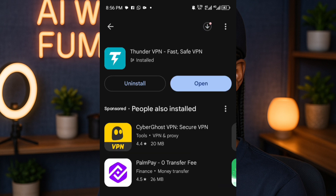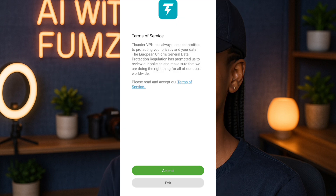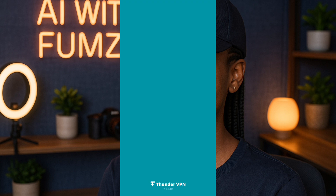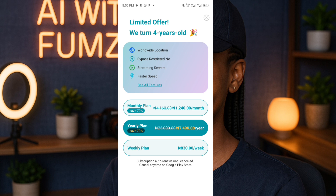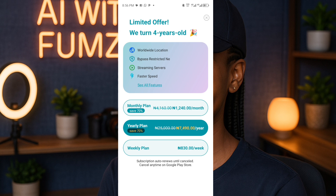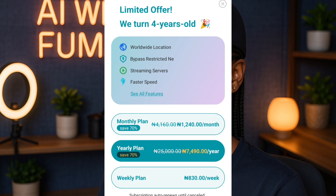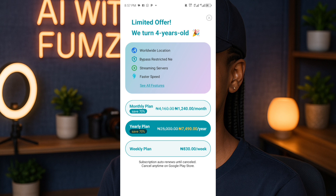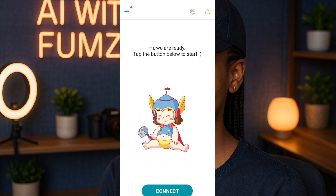As you can see, this has installed. I'm going to tap on it to open it up. It shows you the terms of service, and it checks your network settings. Even the monthly premium plan is 1,240 naira, while the yearly plan is 7,419 naira — Thunder VPN is very good. But for this tutorial we are using the free plan, so I'll cancel this.